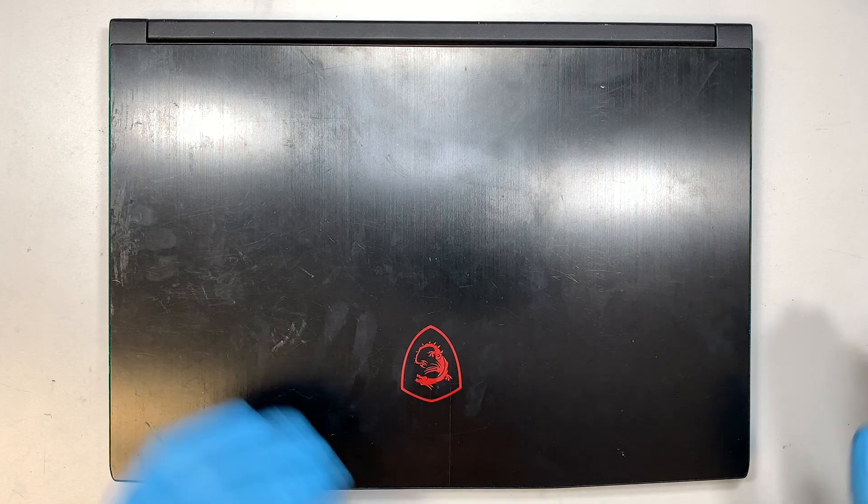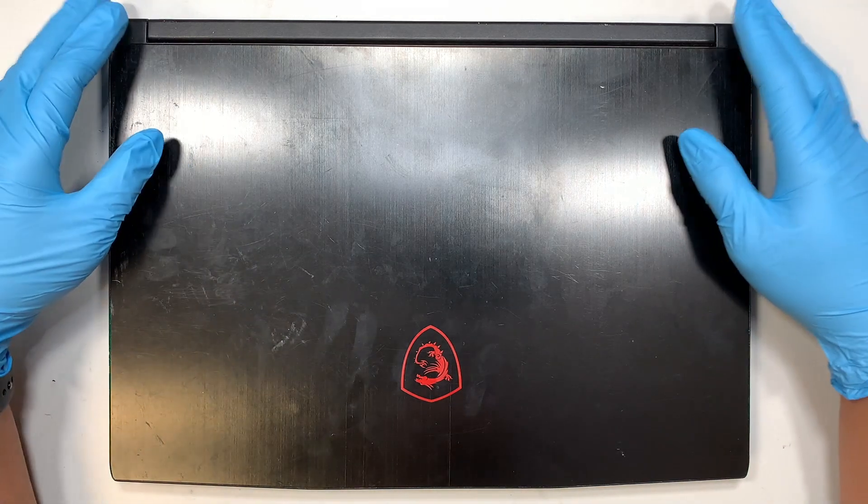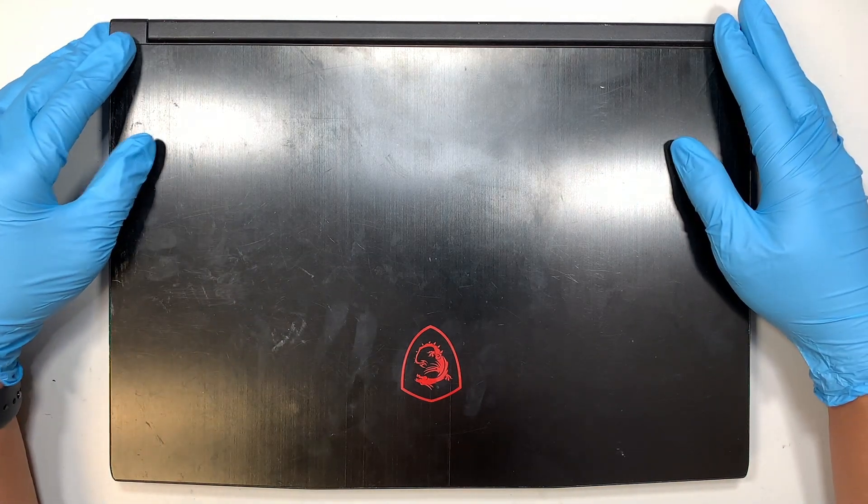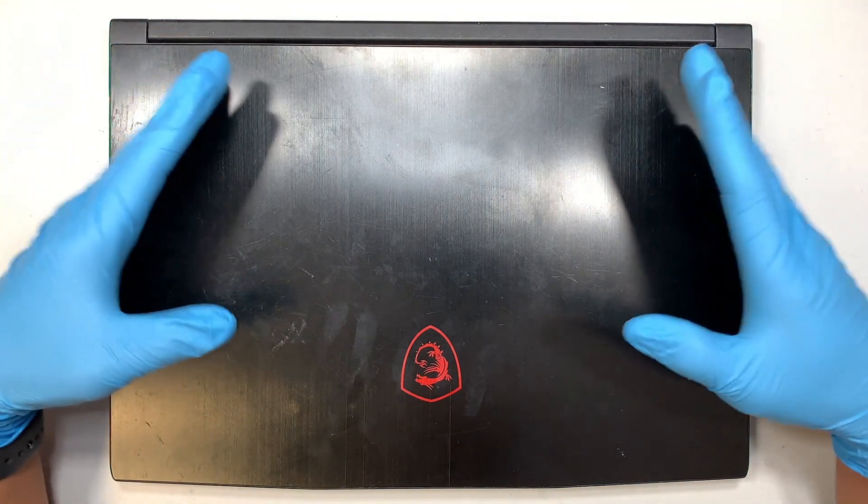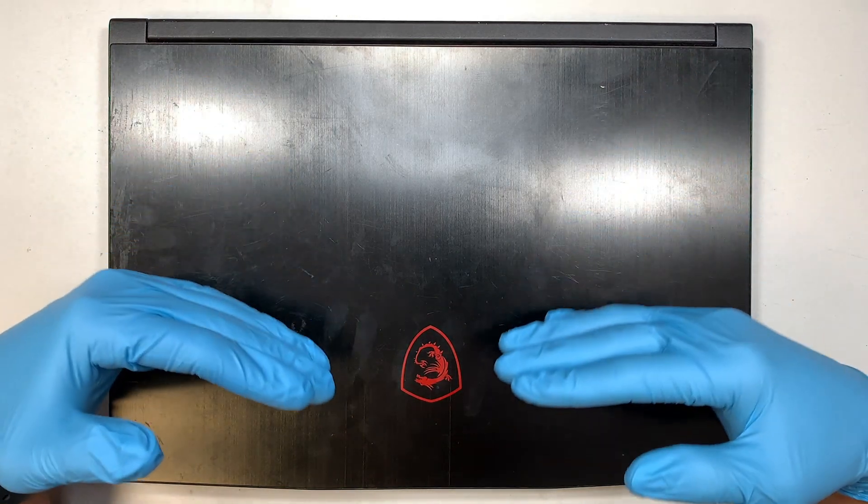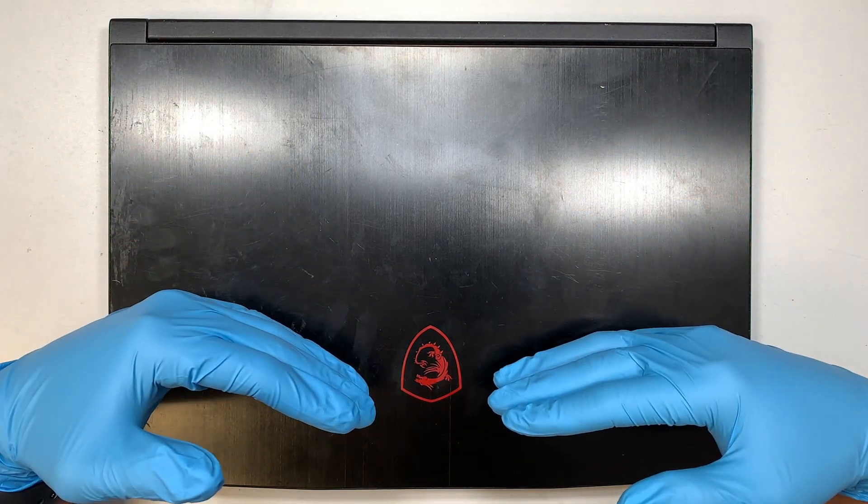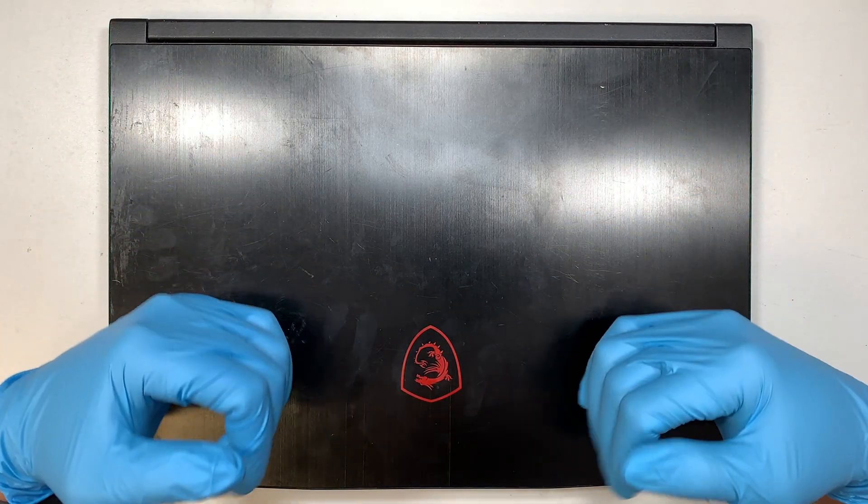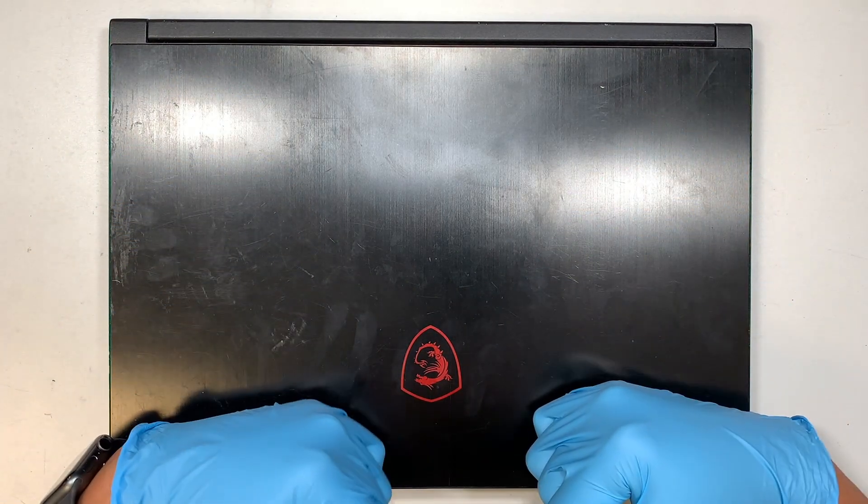Hi, welcome. Simon here and I hope you're doing well. In this video I'll walk you through step by step on how to do a screen replacement on an MSI gaming laptop.